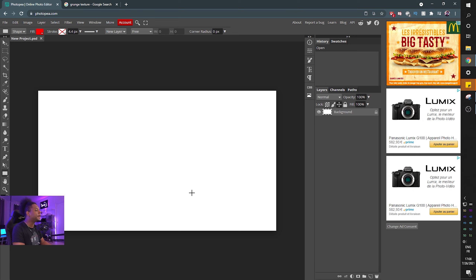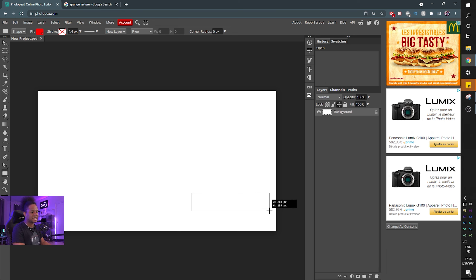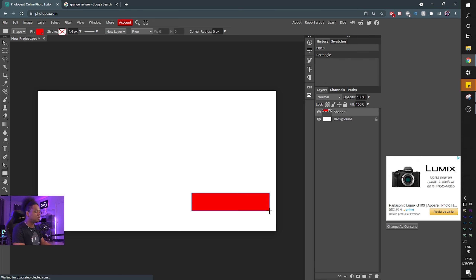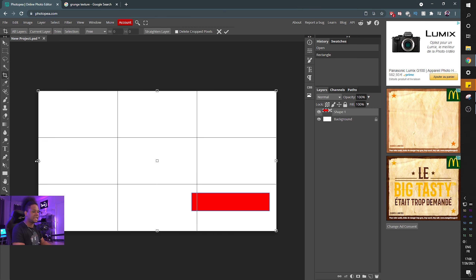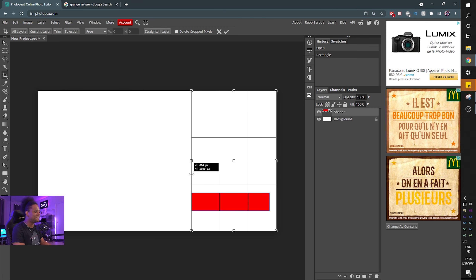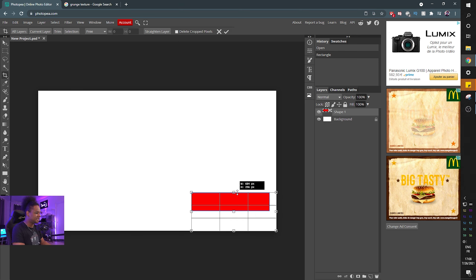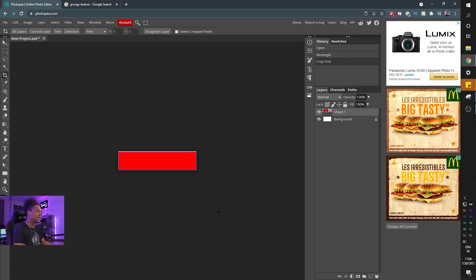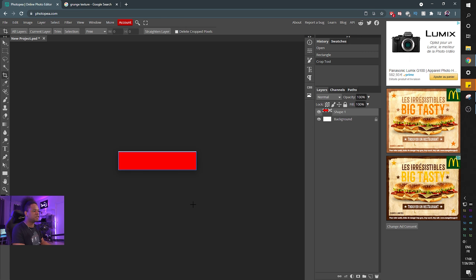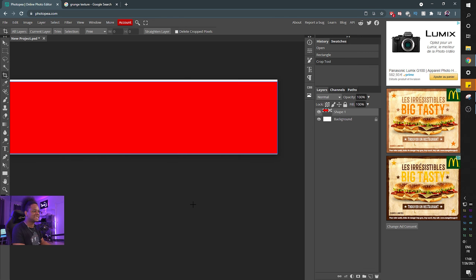Now select the rectangle tool and guesstimate the size of your sponsor banner — something like that. Remember you can resize it later. Select the crop tool by clicking C, crop your canvas down to that size, and press Enter. This is your canvas now. Hold Alt and scroll your mouse to zoom in.